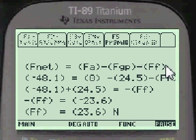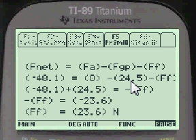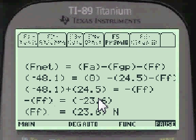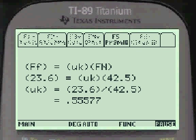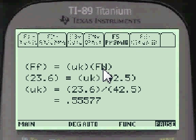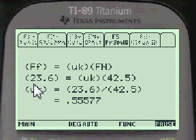F_net for a block on a ramp is always the applied force minus the gravity parallel force minus the friction force — these must always be included. In this case there's no applied force, so it's zero. The force of gravity parallel is minus 24.5. We don't know the friction force — we're trying to find it. F_net is minus 48.1, so doing the algebra gives friction force equals 23.6 Newtons. Friction force equals μk times the normal force; 23.6 equals μk times 42, so μk equals 0.55577.